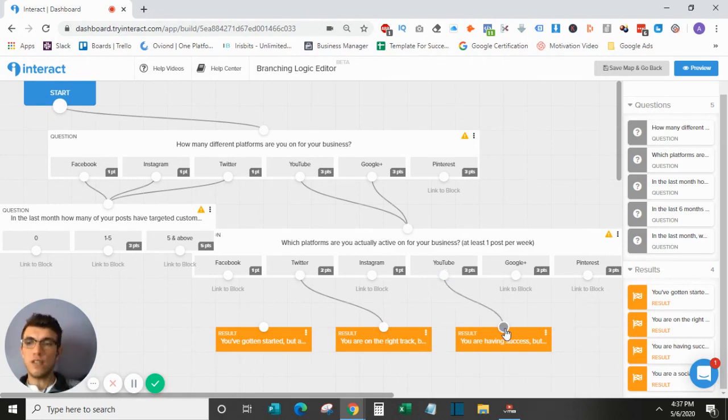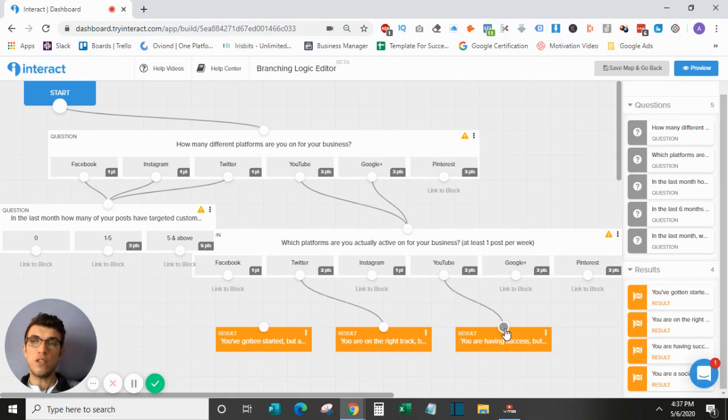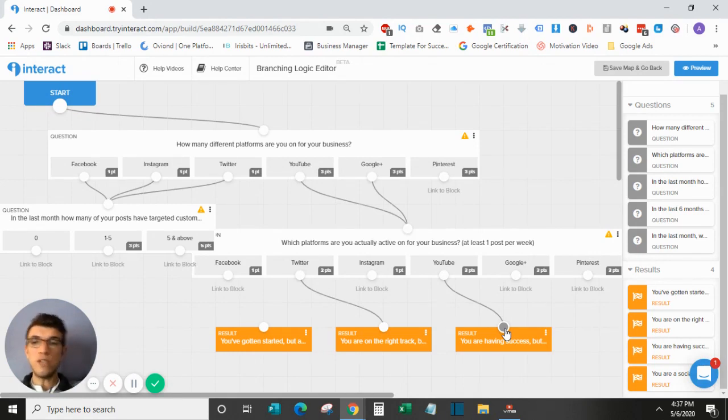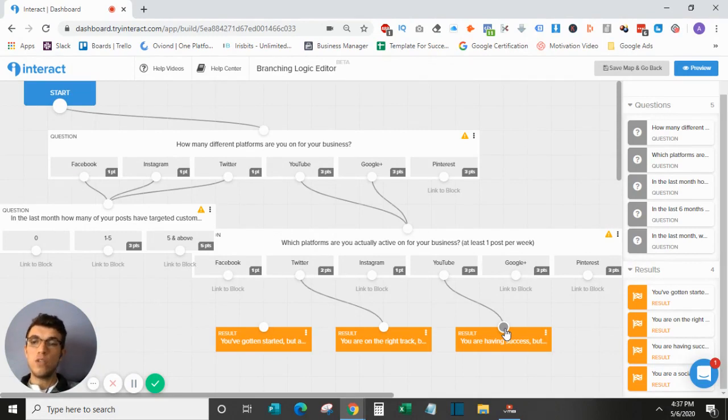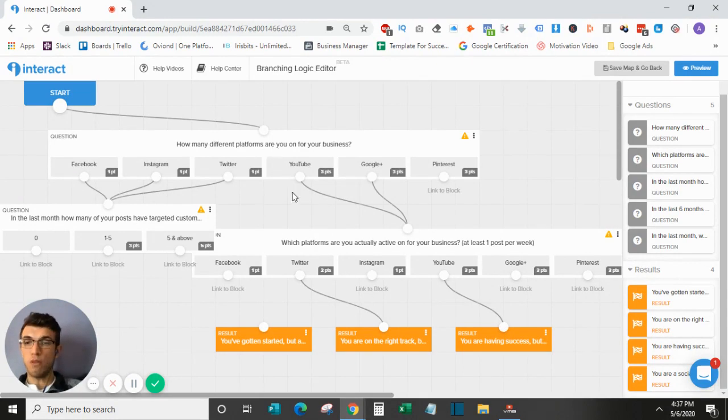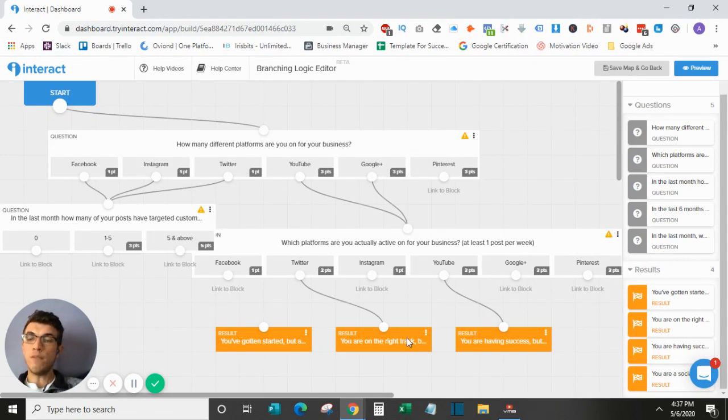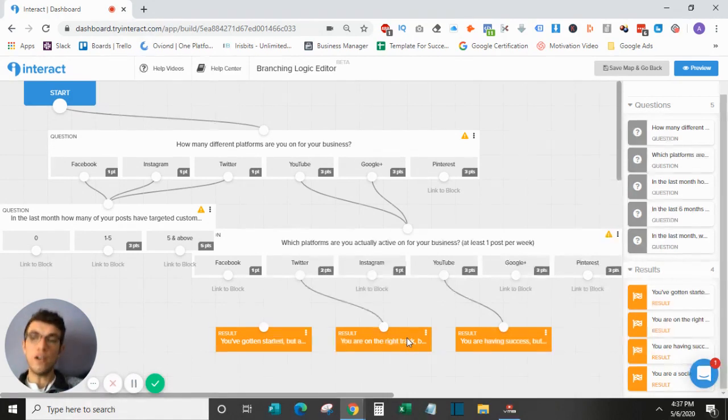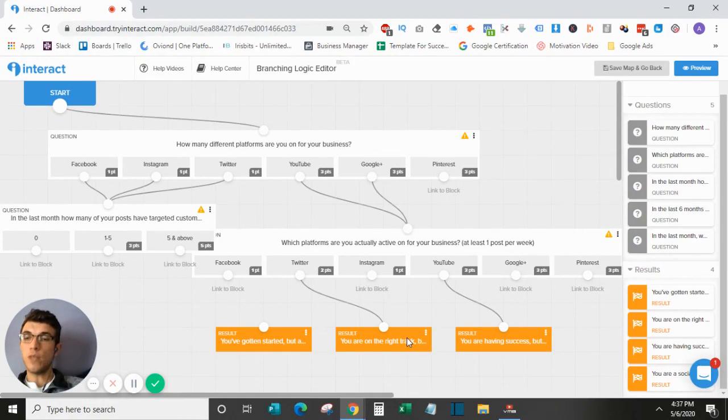There's a ton of cool stuff you can do with this, especially in terms of having different results that go to different places. So as you know, in the results section, you can actually have a call to action with a URL. So what you want to do is guide people through your quiz to the specific result that you want them to see. And then from there, you can send them to a specific URL with your product or your business, whatever you are advertising within the quiz.